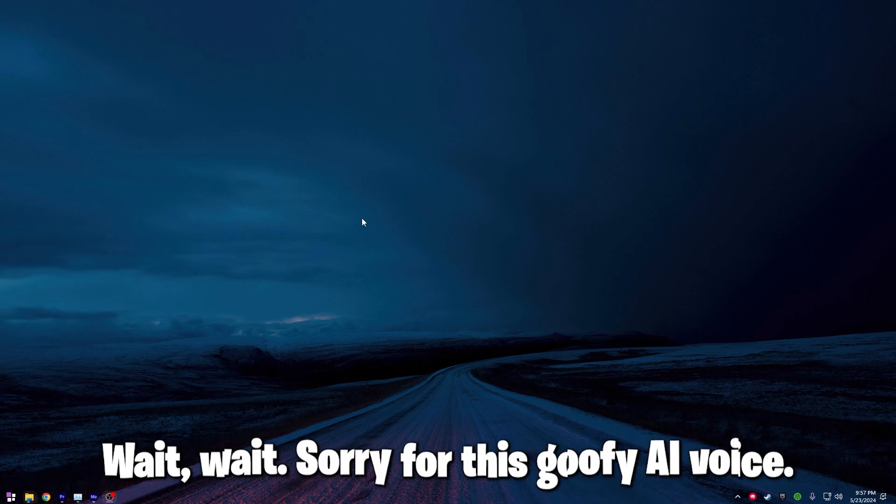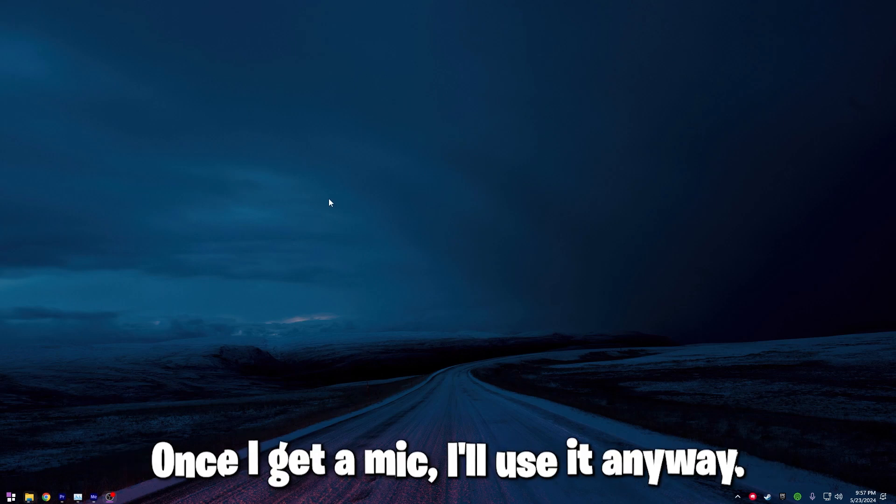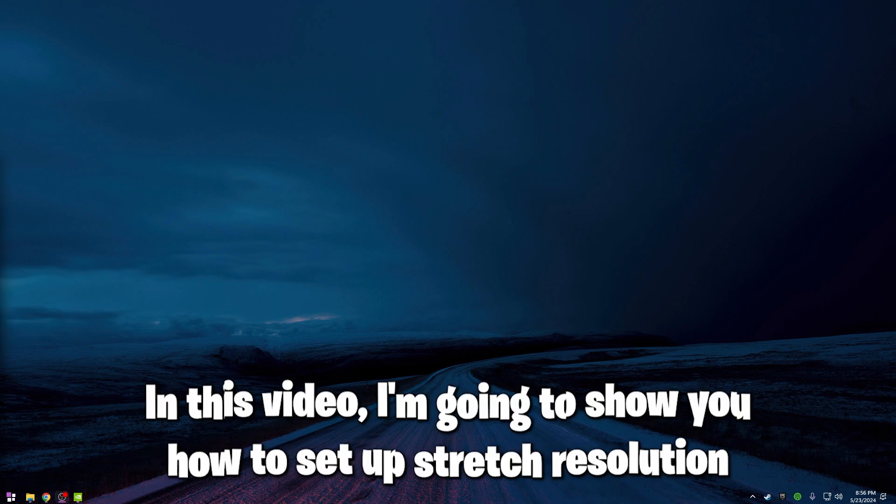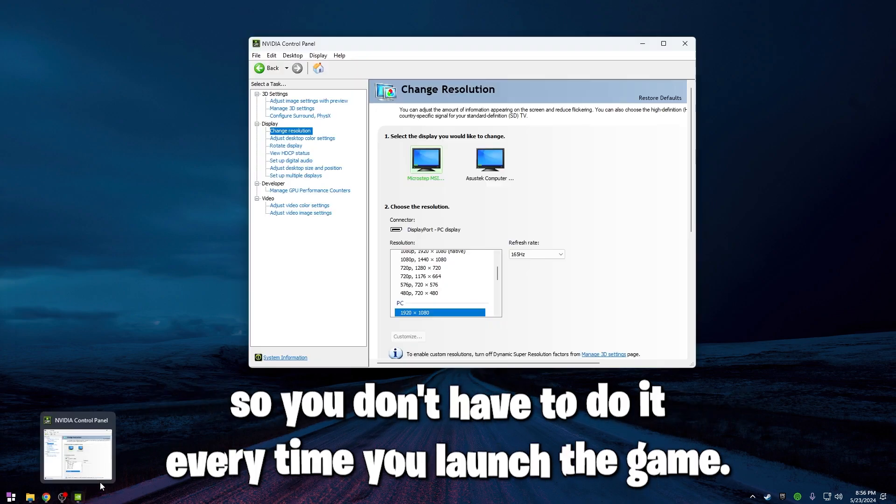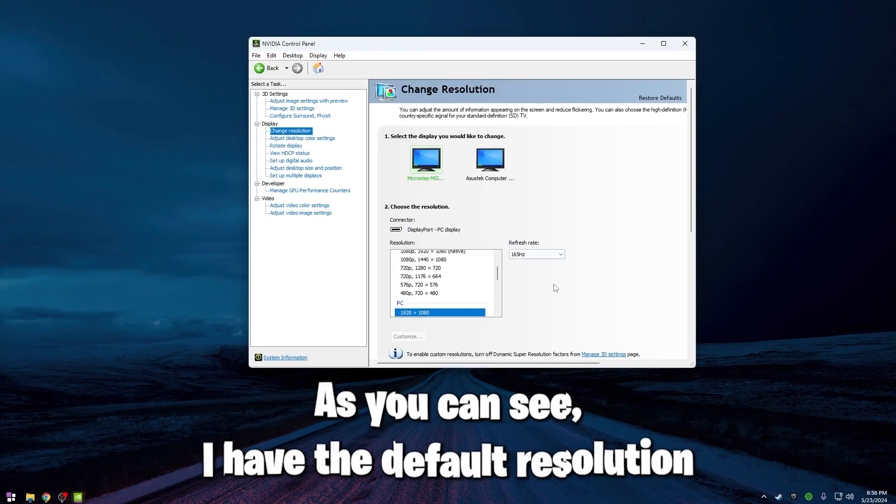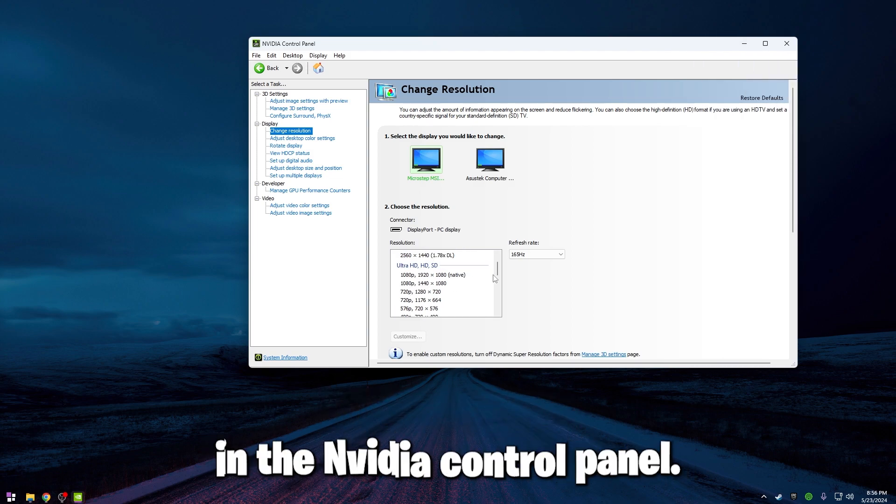Wait, sorry for this AI voice. Once I get a mic I'll use it. Anyway, in this video I'm going to show you how to set up stretch resolution so you don't have to do it every time you launch the game. As you can see, I have the default resolution in the NVIDIA control panel.